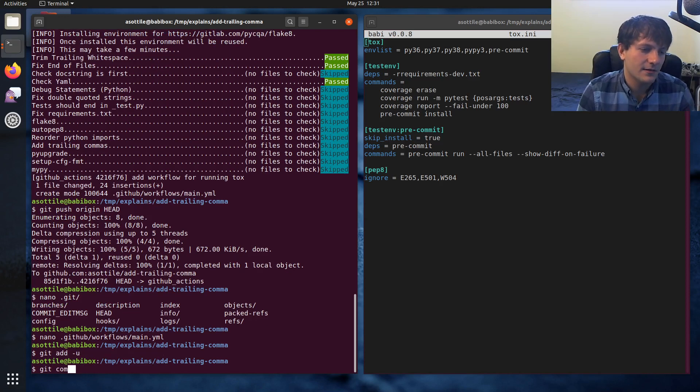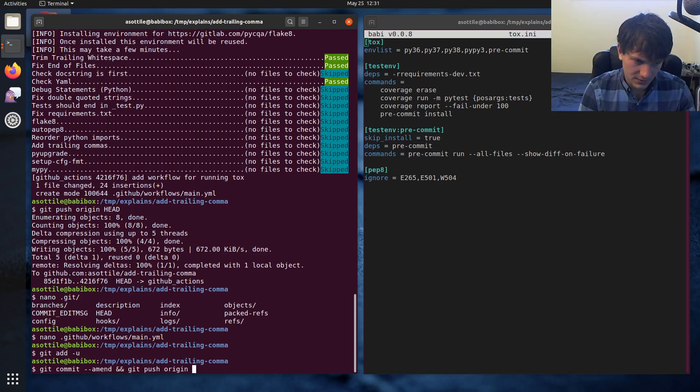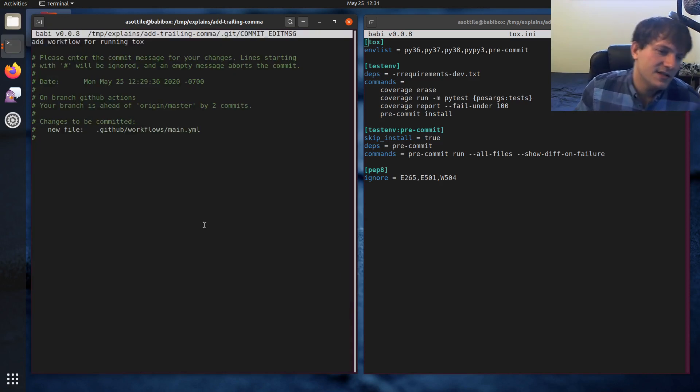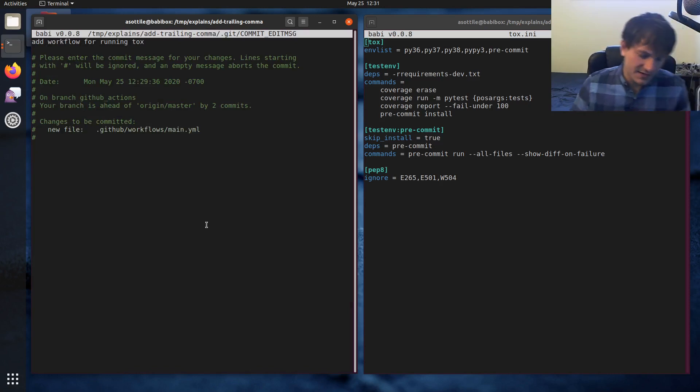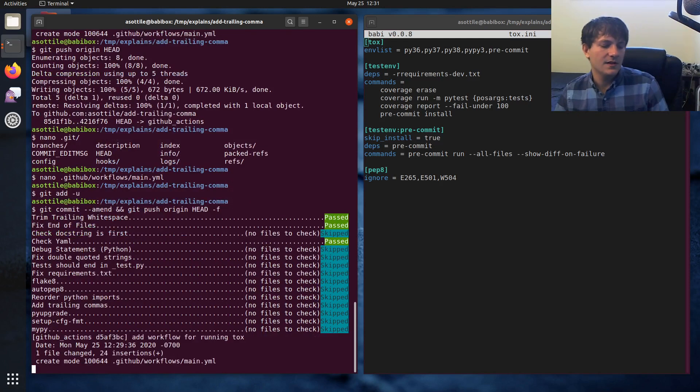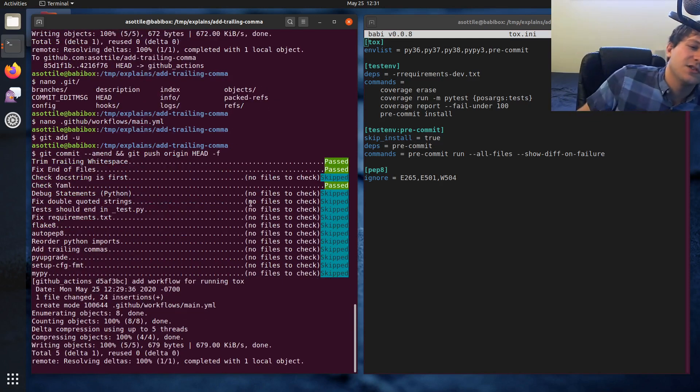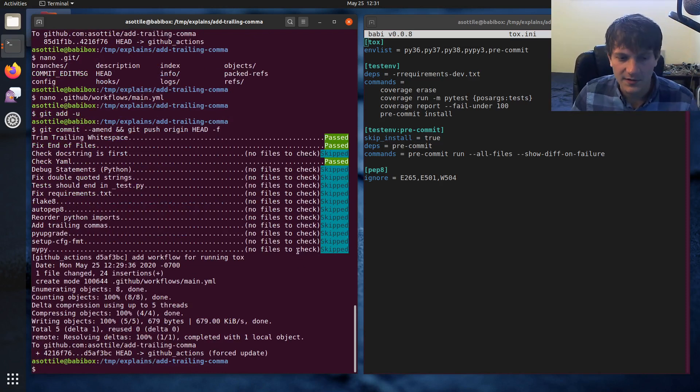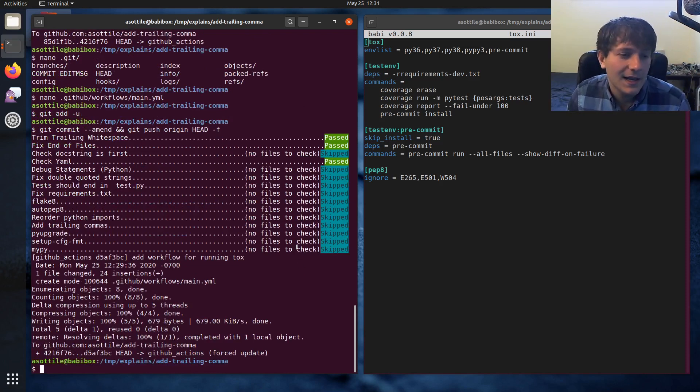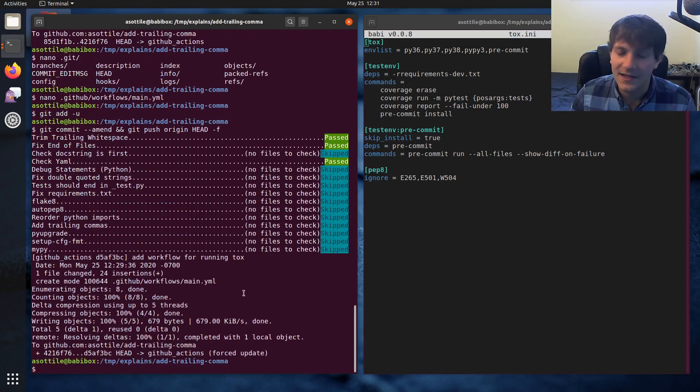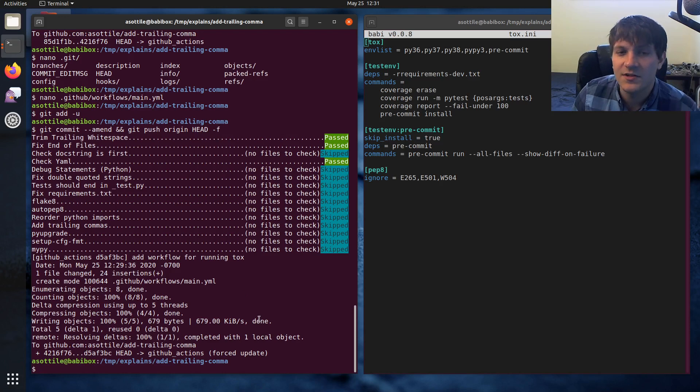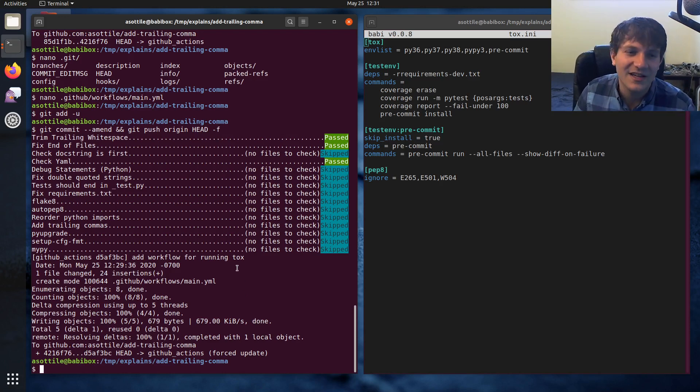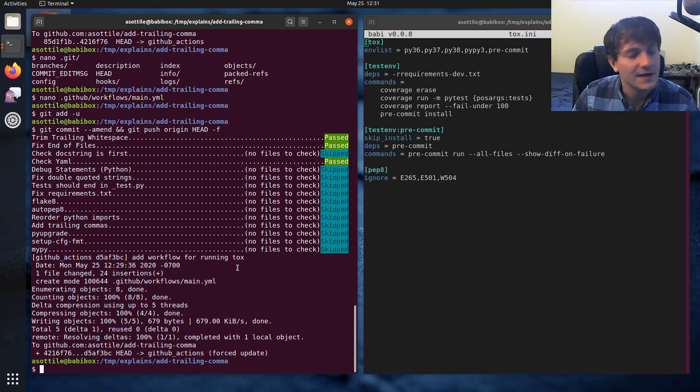But yeah, I'll leave a link to this pull request in the description, but I'm going to close it and not actually merge it because I'm going to stick with Azure Pipelines for now. But anyway, hopefully this was helpful. And yeah, thanks for watching. If you have additional stuff you want to see or other questions, leave a comment below or hit me up on the various platforms and thank you for watching and I'll see you in the next one.